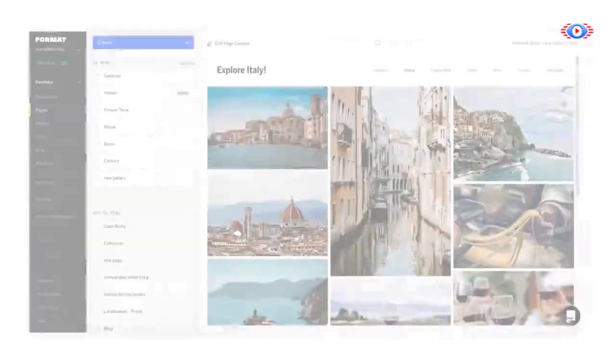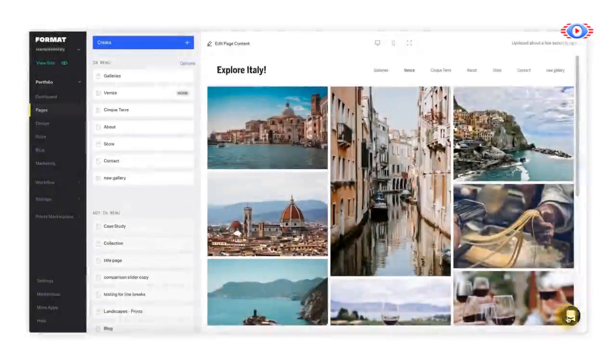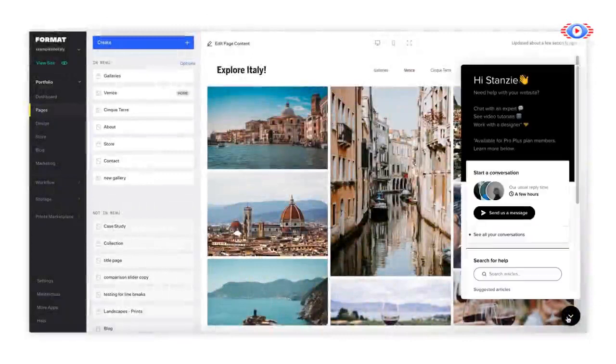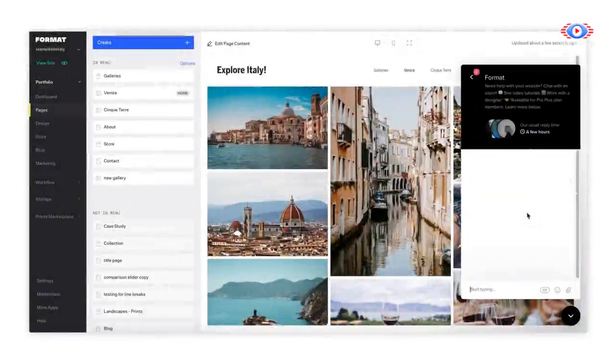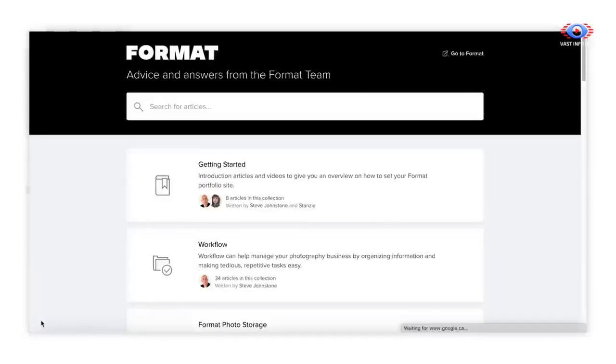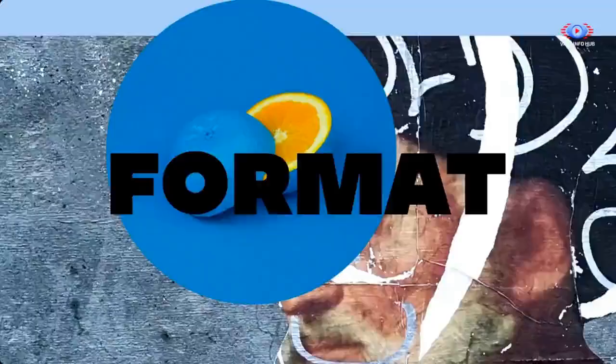And if you ever need help, our customer experience team is available to you 24-7. You can also access Format's library of help articles for guides on any of the tools on your Format website. Thanks for using Format.